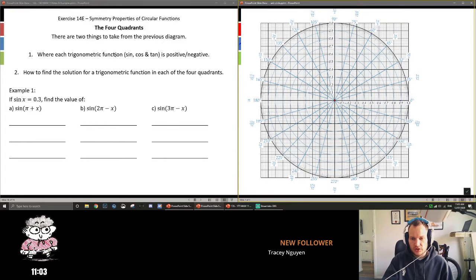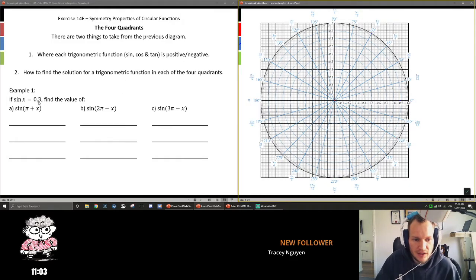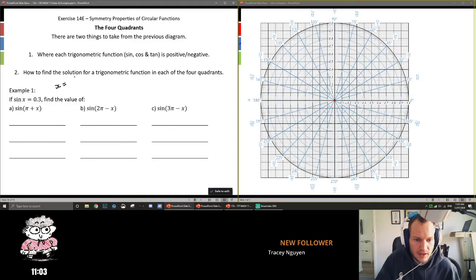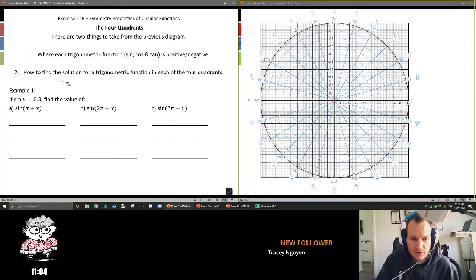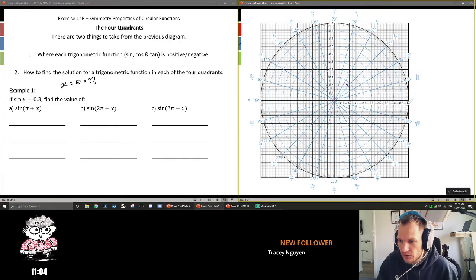There are two things we can take from the previous diagram: where is each trigonometric function — sin, cos, tan — positive or negative, and how to find a solution for a trigonometric function in each of the four quadrants. If sin of x is equal to 0.3, find the value of sin(π + x). So we have some angle x where sin of it equals 0.3. The vertical component of some angle x is 0.3.